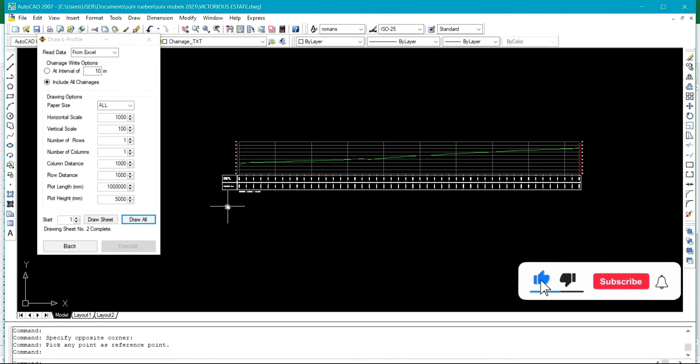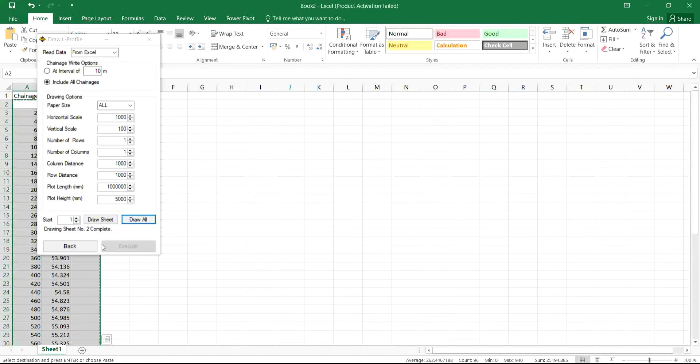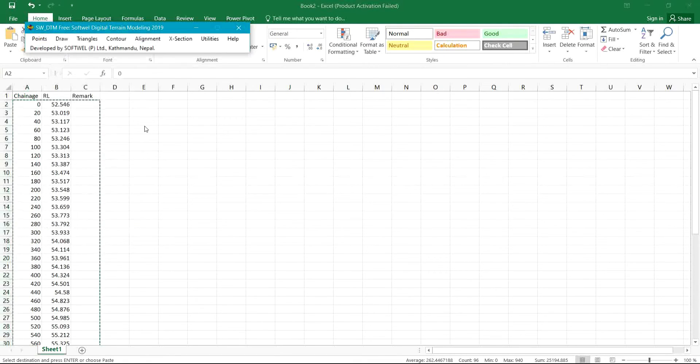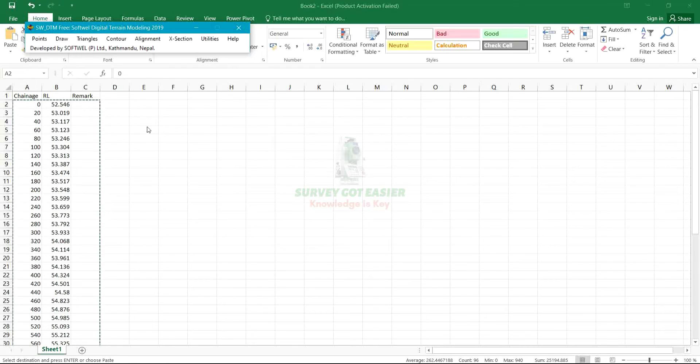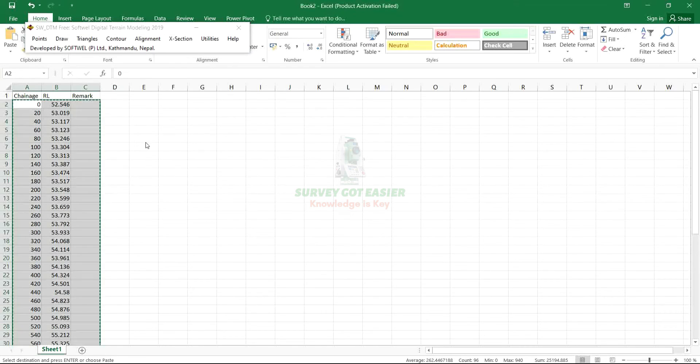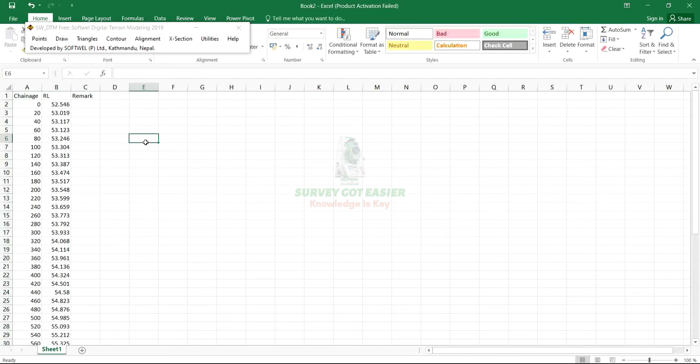Then we have the profile, the L profile on the screen. As you can see, this profile was drawn with the height data that was provided. You don't need to have your X and Y; only with your Z you can utilize the software.